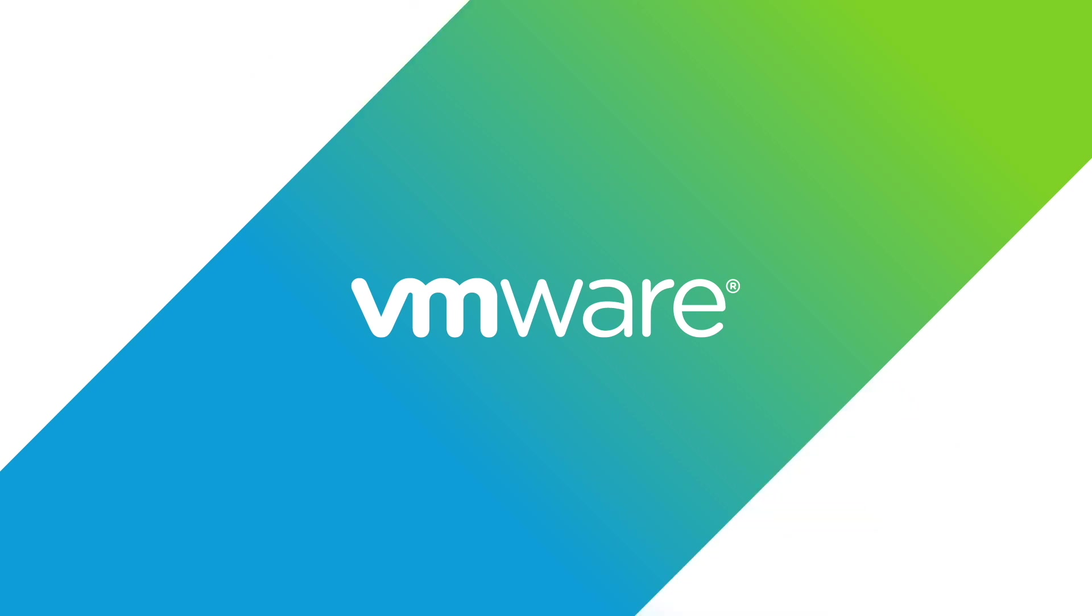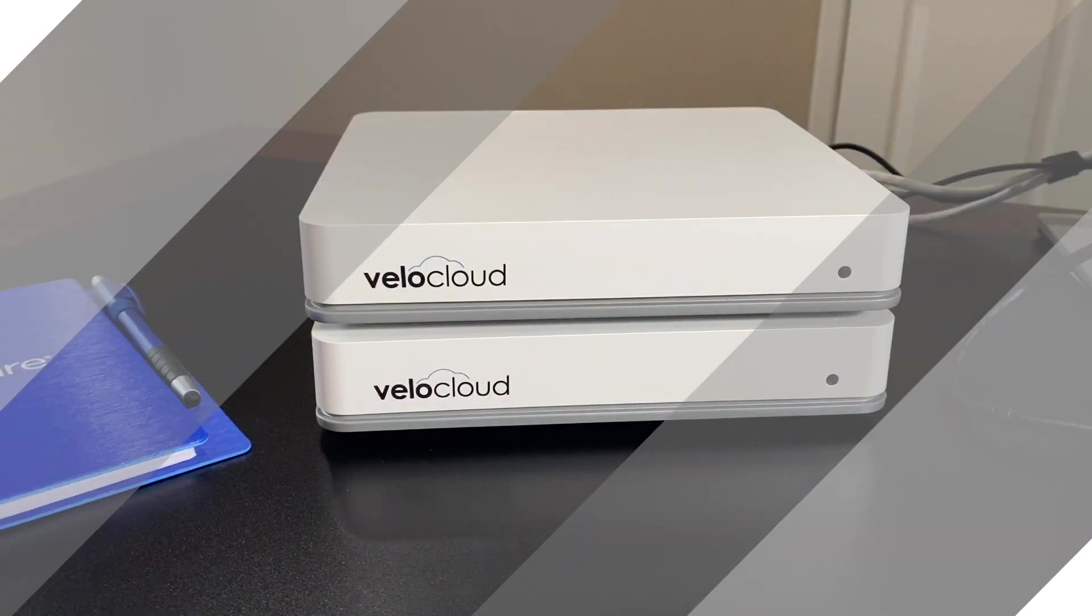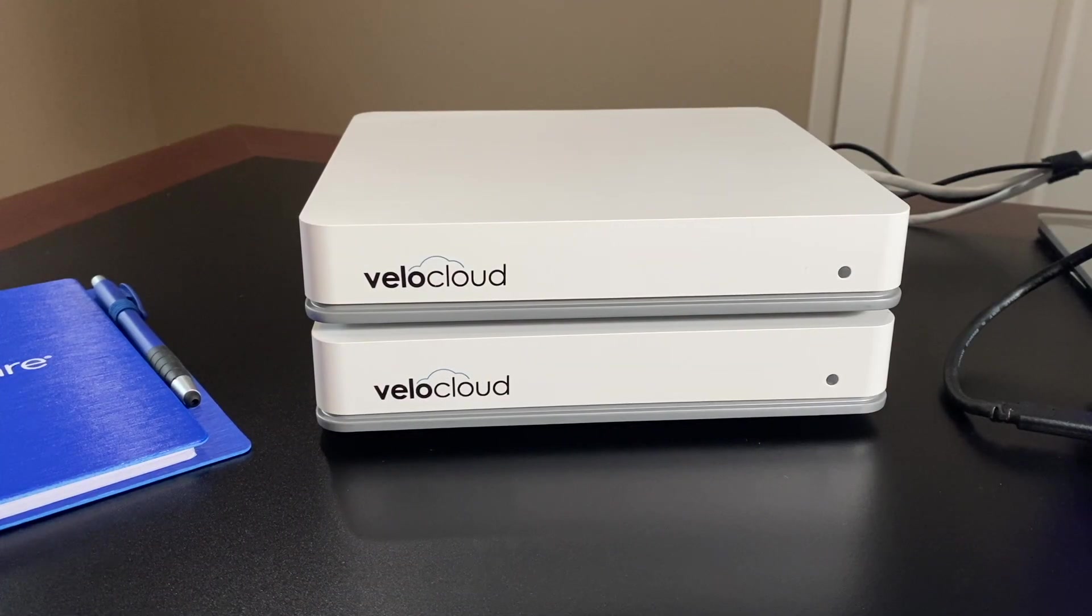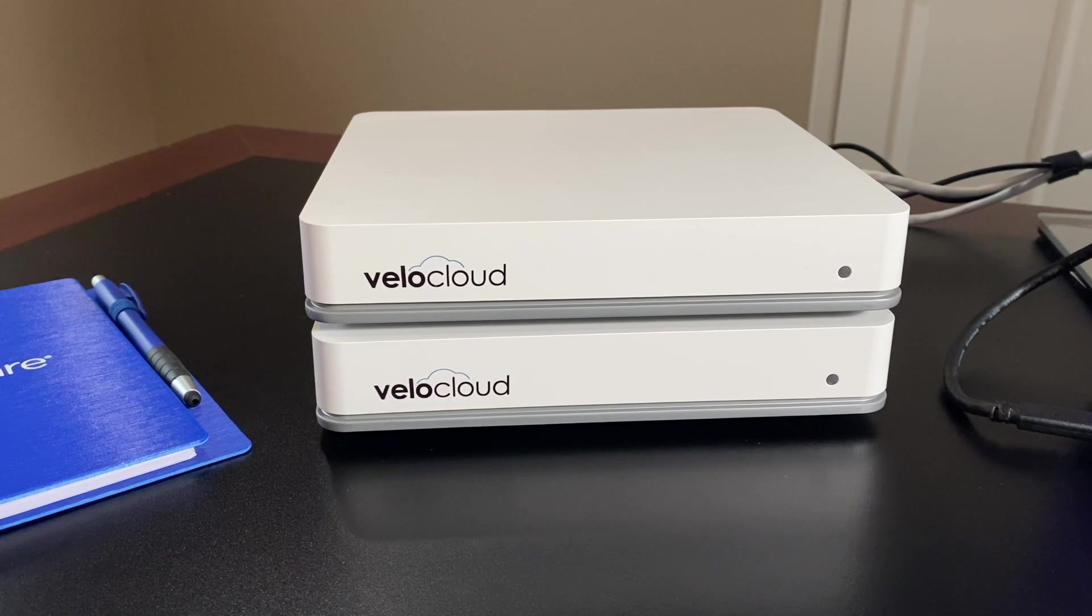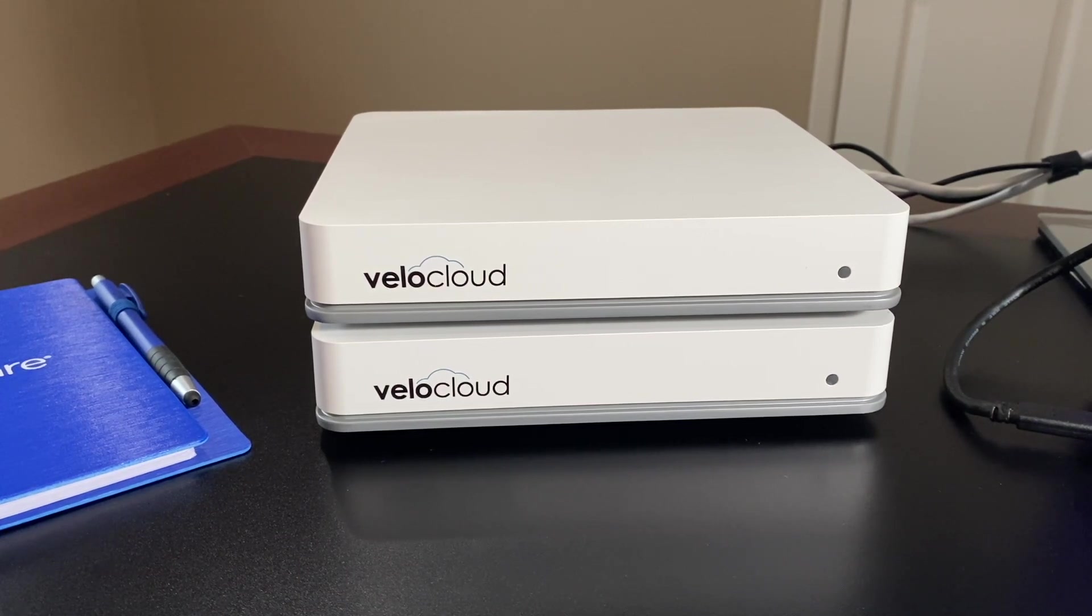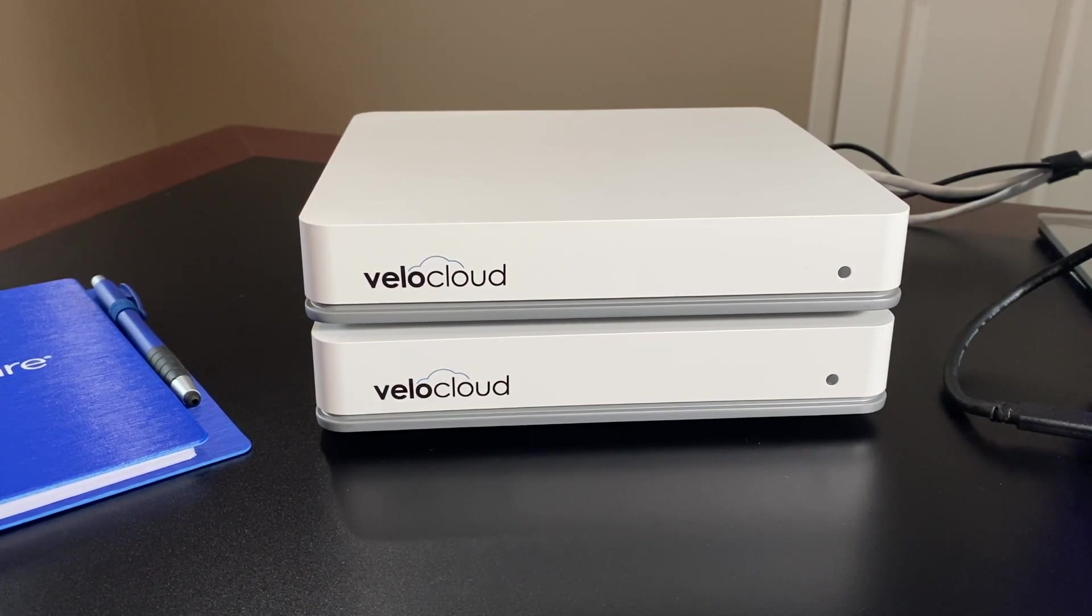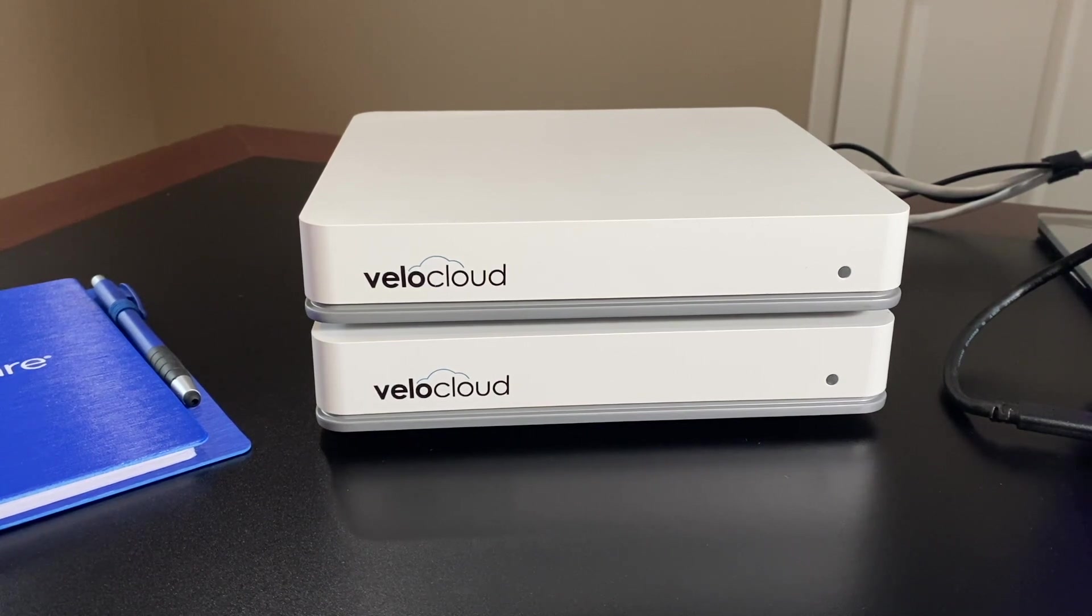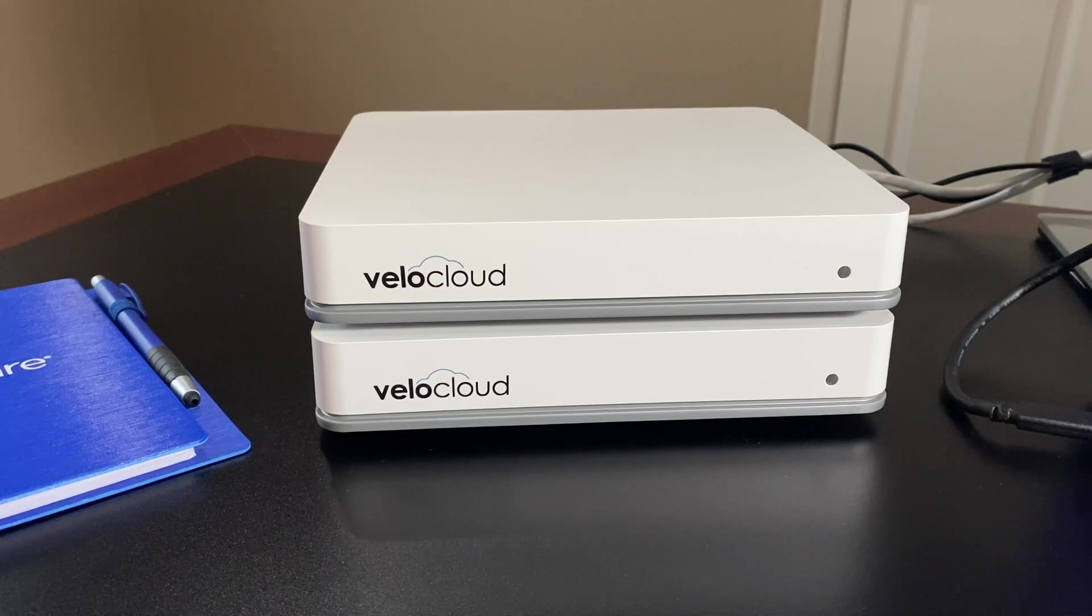I'm going to show you how the VMware SD-WAN Edge is deployed at a remote site location, specifically focusing on deploying two devices in a high availability pair and utilizing the zero-touch provisioning process to do so.